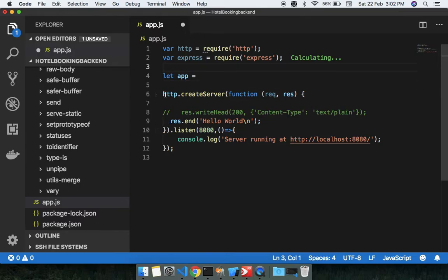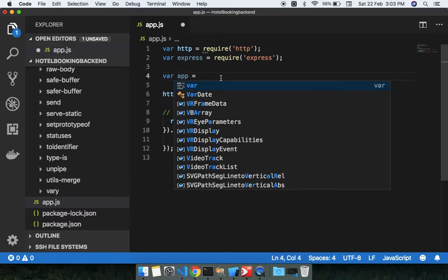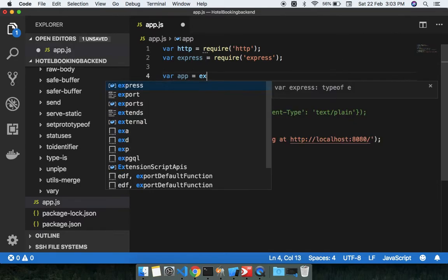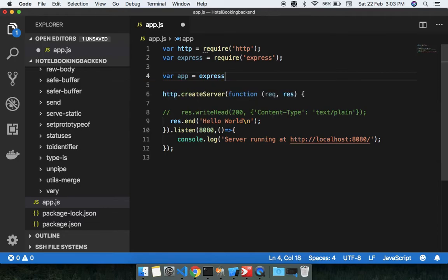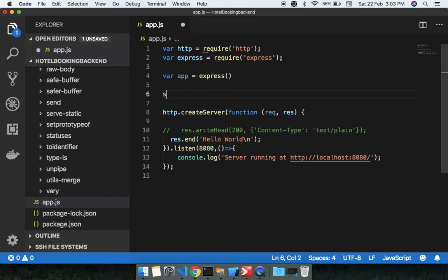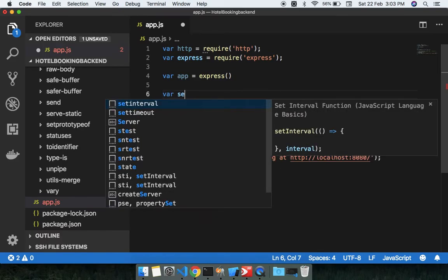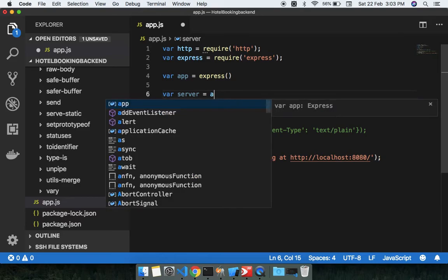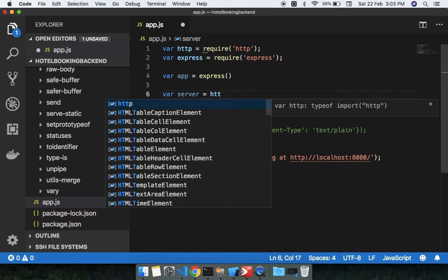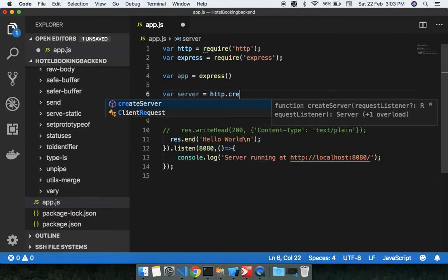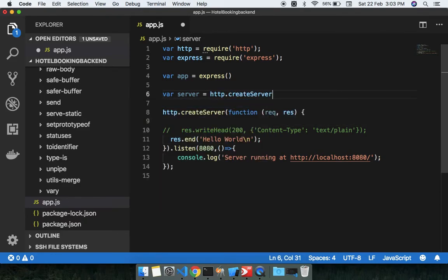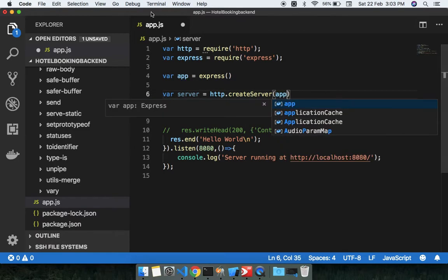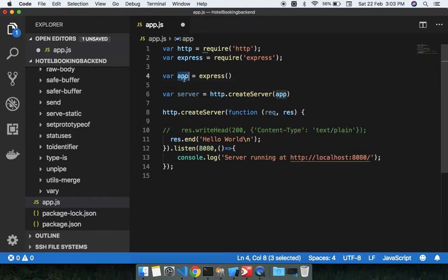And let app equals to Express call, correct. Okay, so now we need to create the server. Just write down server equals to HTTP.createServer, just pass this app here, right?